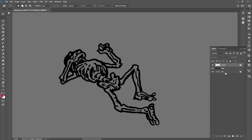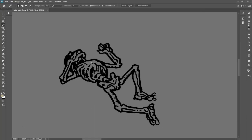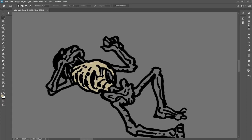To reduce eye strain, I like to keep a dark gray background layer so I'm not looking into a pure white screen half the time. Using my Magic Wand tool, I'm going to make sure that the checkboxes for Contiguous and Sample All Layers are checked, but not anti-alias, because we want that nice pixel-perfect selection.